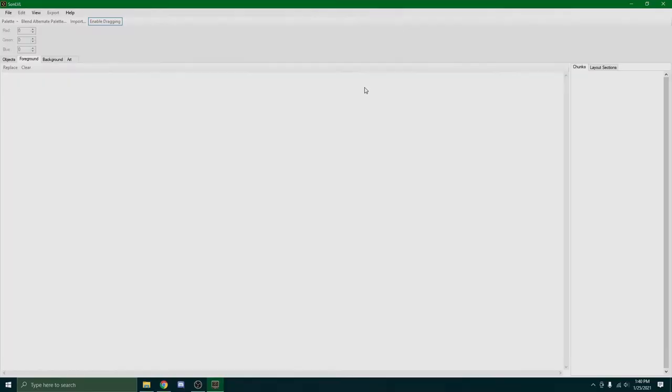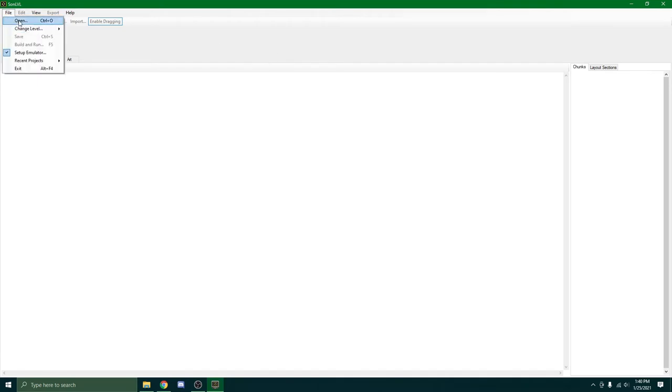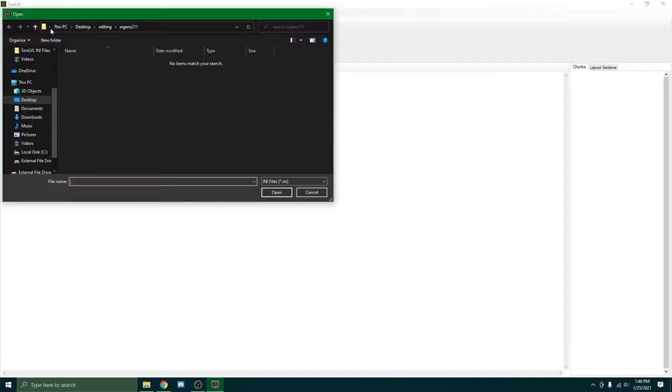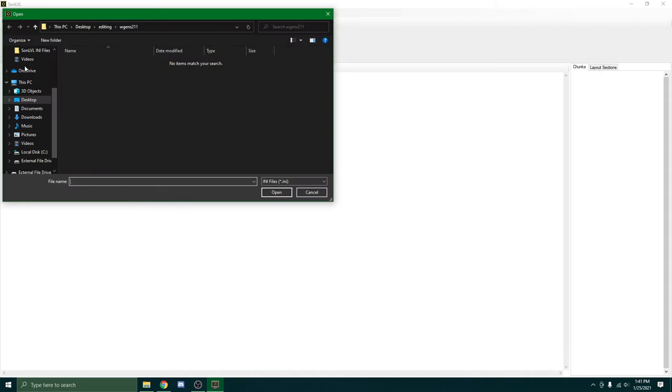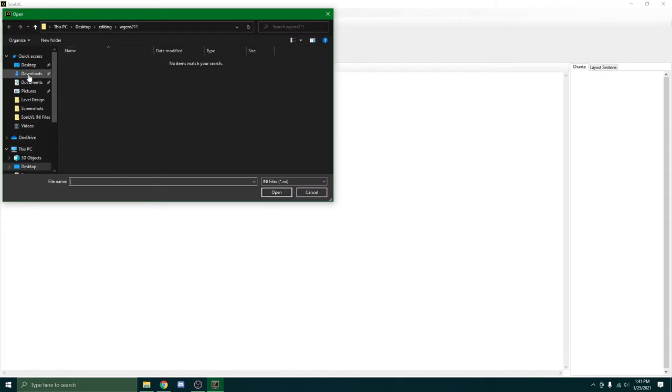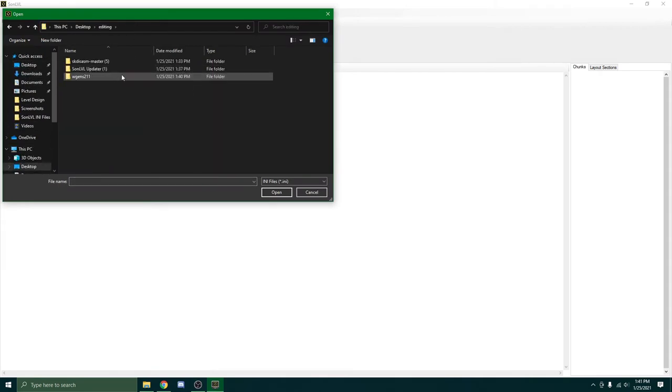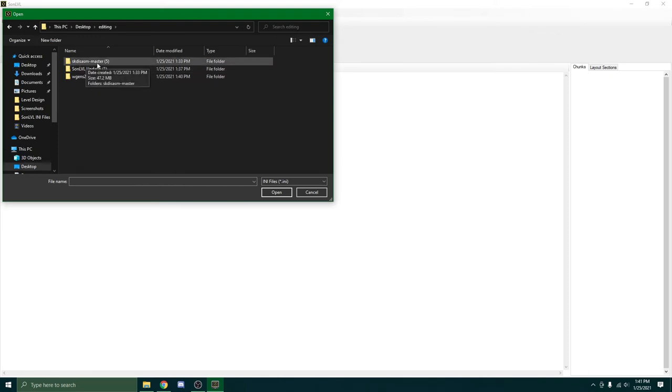Alright, so now that you have SonLevel up and open itself. Here's how you actually start on a project. Click file. Open. And if you're not where you need to be, go up to desktop. Of course, go into the folder.